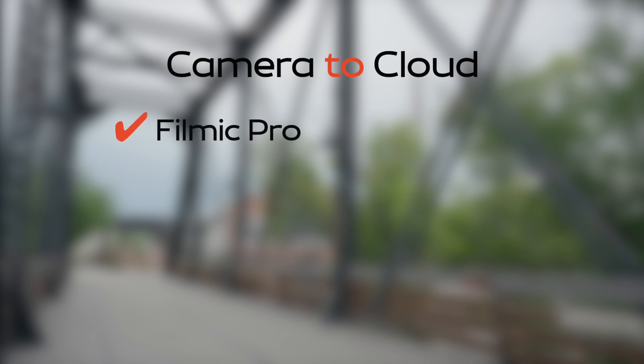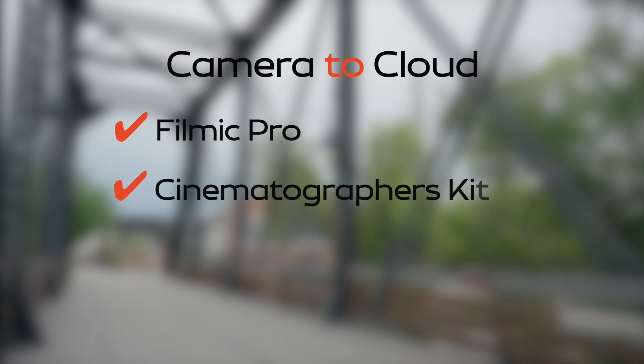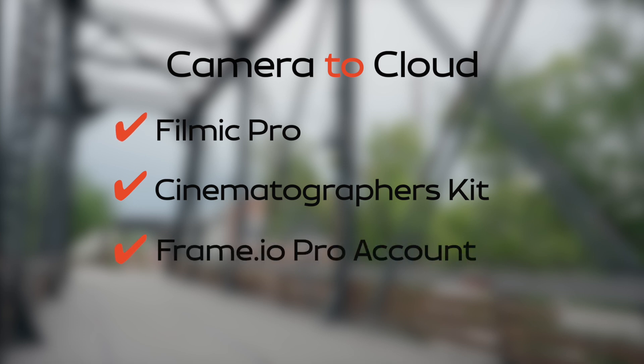Before we look at how to configure Filmic Pro, let me quickly give you the rundown on what you need. You'll need an iPhone 11 or later with the latest version of Filmic Pro installed. You'll also need the cinematographer's kit, which is an in-app purchase for $13.99. The cloud service you'll be uploading to is Frame.io. You'll need a Pro account, which is $15 a month and includes 500 gigabytes of storage. FYI, you can try Frame.io for free for an entire month before committing to the monthly subscription.